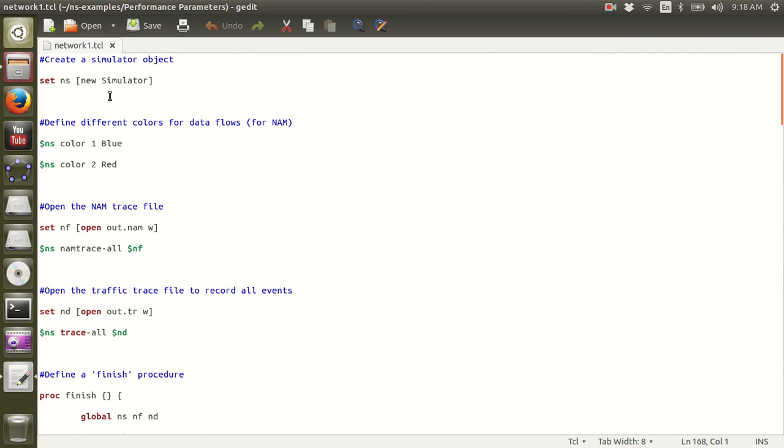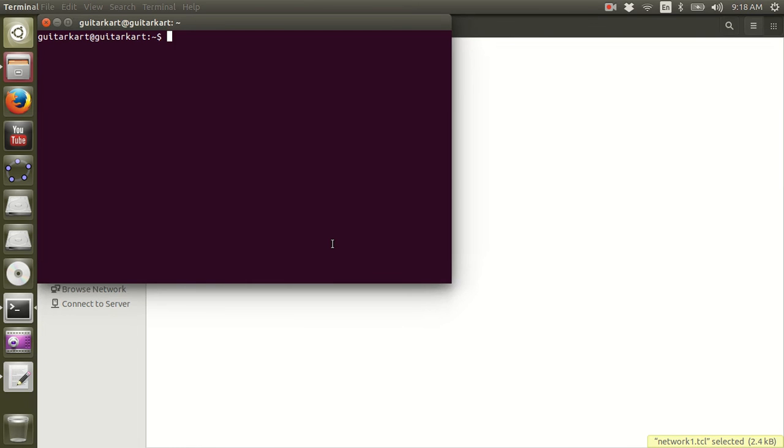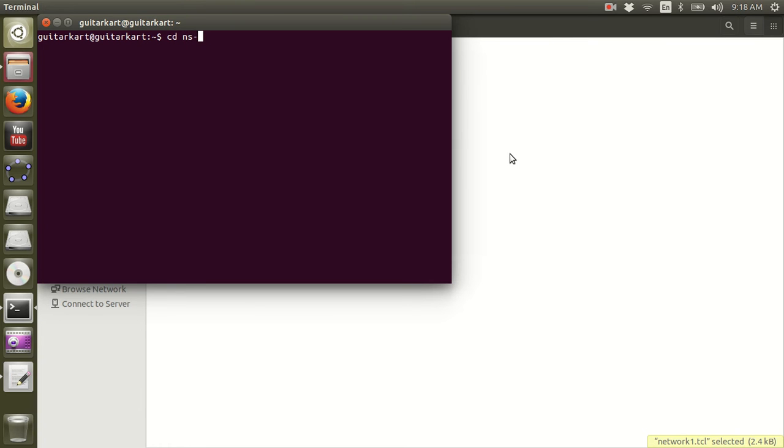We are going to evaluate packet loss using an awk command. Let us begin. Alright, we start with running this script.